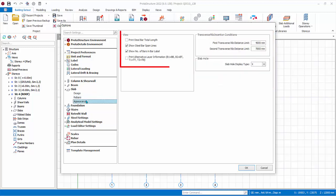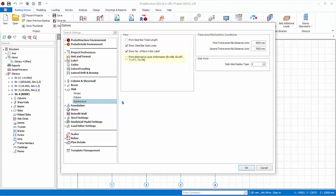Under Appearance and View, there are additional options to display dimension lengths of the rebars. You can choose to print an alternative label for rebars — for example, use BB instead of B1. Under Slab Hole, the user can choose the visualization of a slab hole in the model, either drawn as X or L.